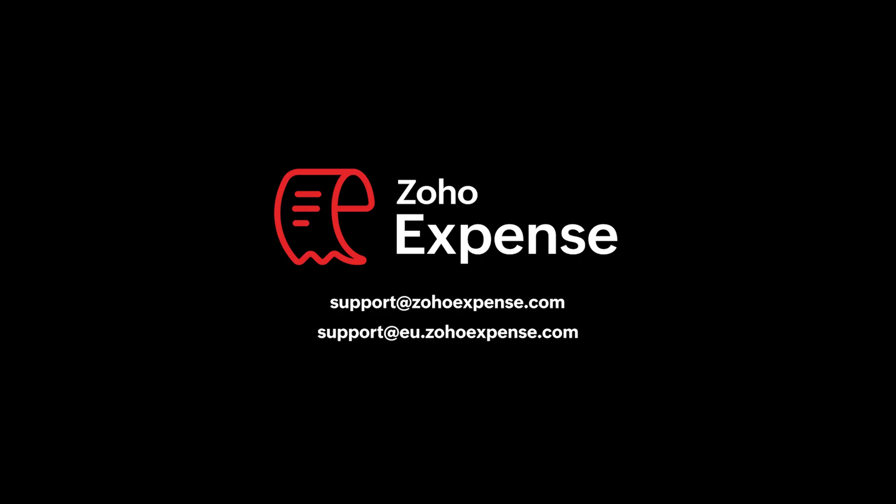Visit our website at expense.zoho.com or contact our support team, support at the rate ZohoExpense.com to learn more about how this integration can transform your business. Thanks for watching.